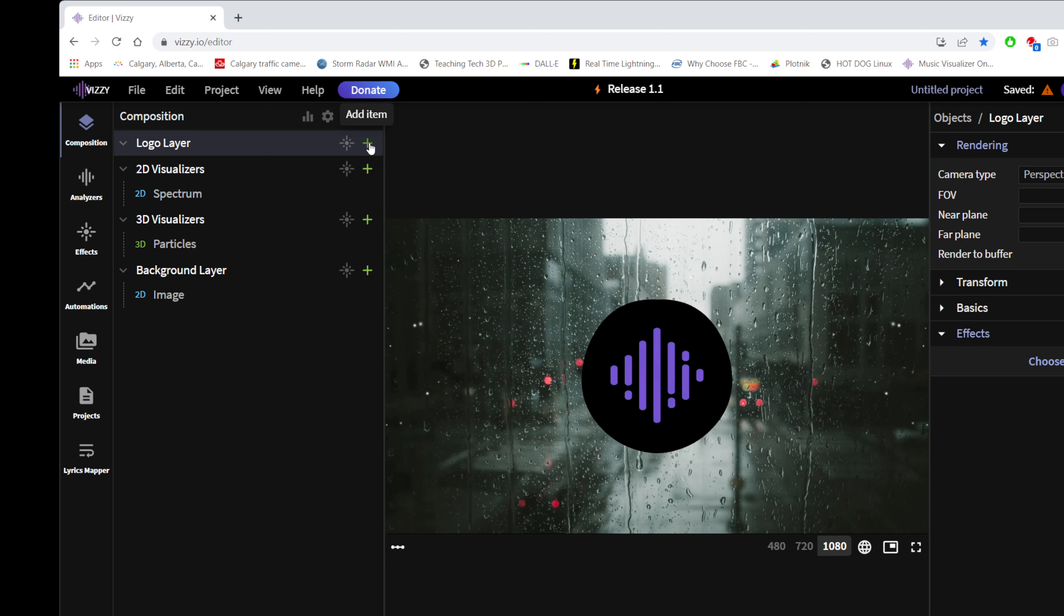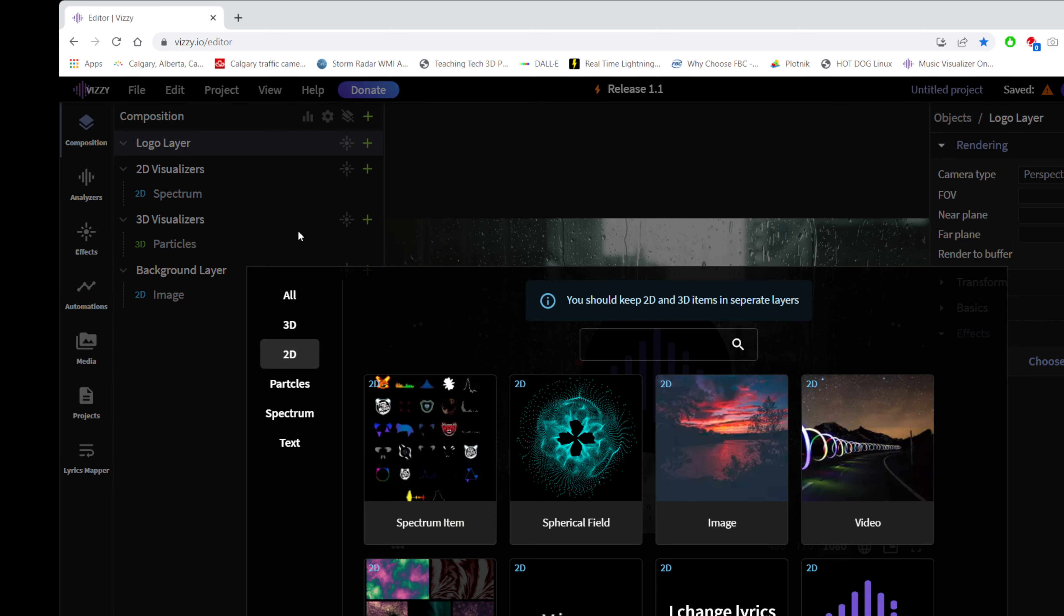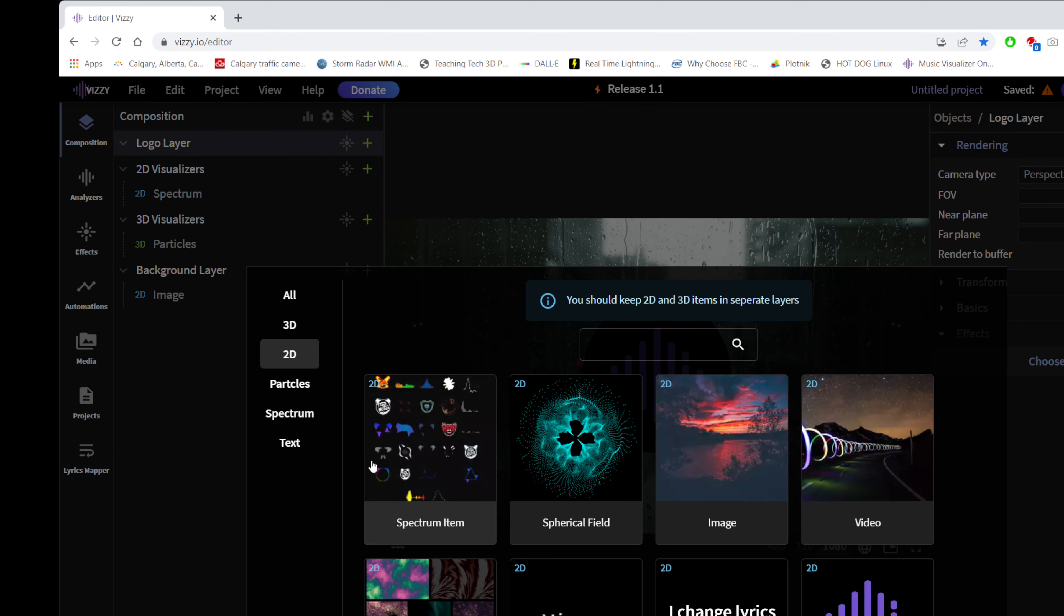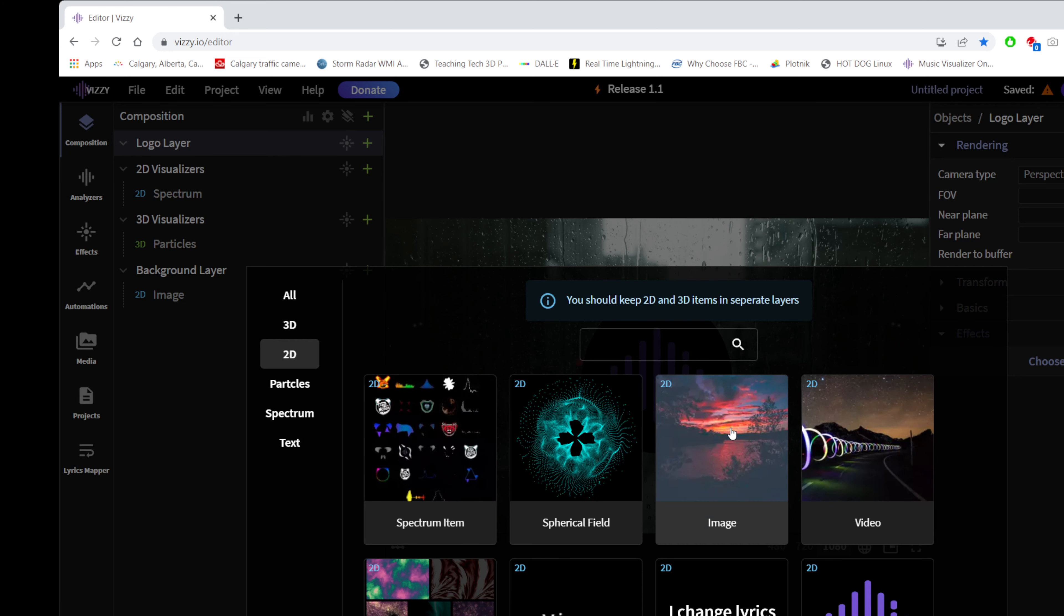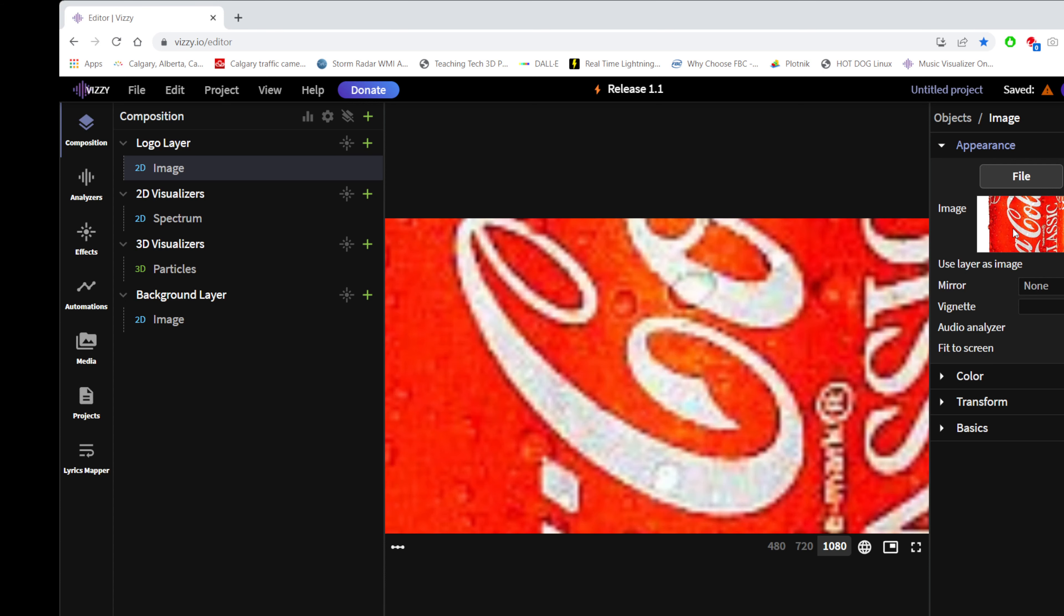And then we're just going to add an image to that. Go to 2D, because we want a 2D. You can leave it on all and find it as well. There's a search, but I'm just going to go 2D, because I know it's here. Image, there we go. And then when you've got it selected, over on this side, you'll see the config file. And I'm just going to drag an image into that drag-and-drop box.